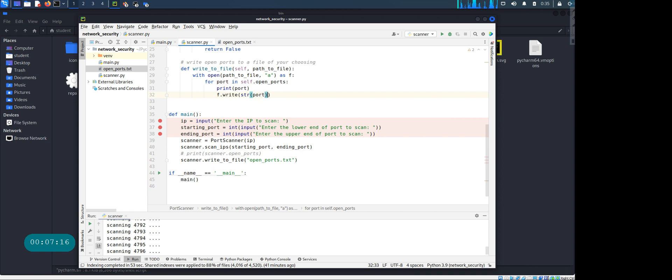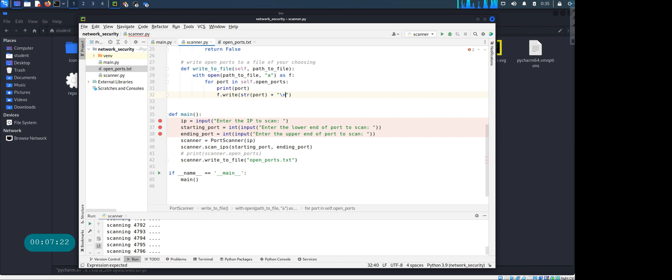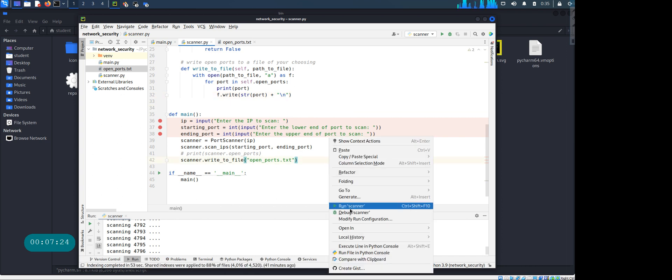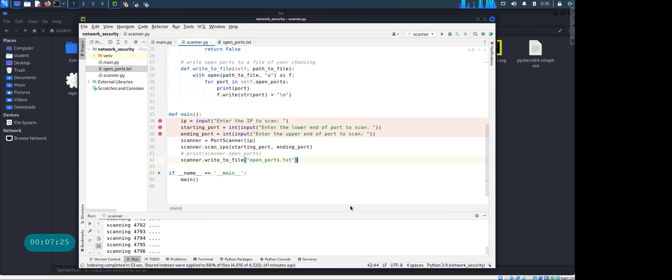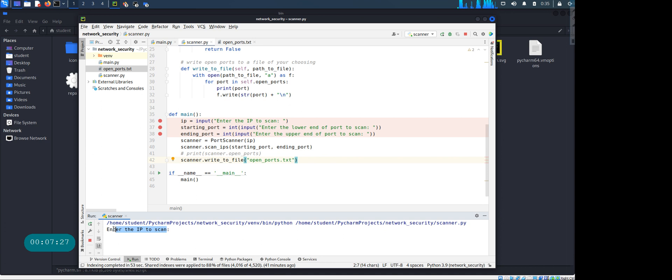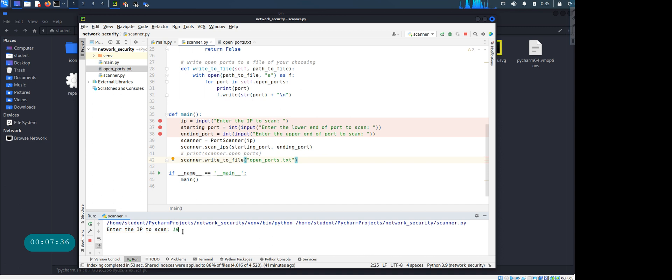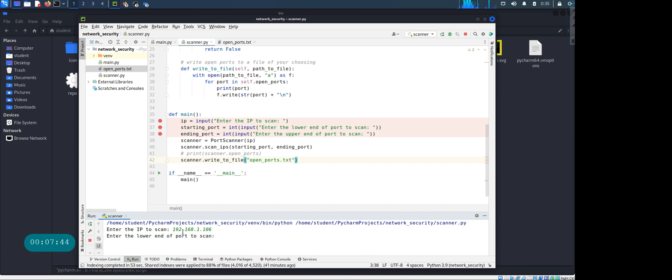Alright, so let's run the code. If I run the code, it's asking for IP address. Now I have created a Metasploitable Linux instance which is a vulnerable Linux machine.